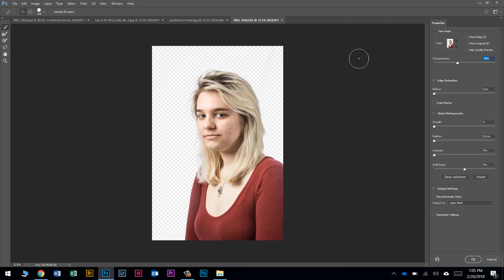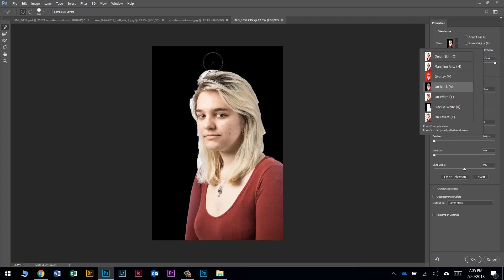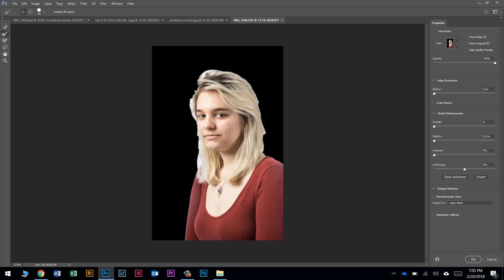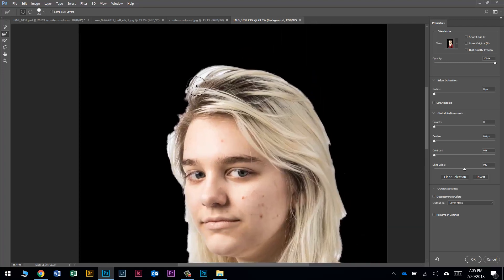This is hard to see because she has blonde hair on a white background, so I'll change the view mode to On Black to get a better look. The selection is pretty rough around the hair. We'll switch to the Refine Edge brush tool — the second brush down. You basically just paint over areas and ask Photoshop to look closer at that area. I'll make the brush bigger with the right bracket key, then go around these hair edges.